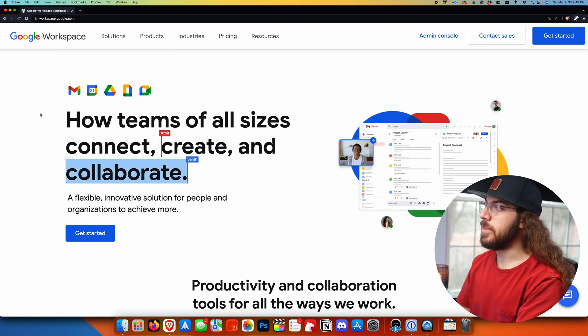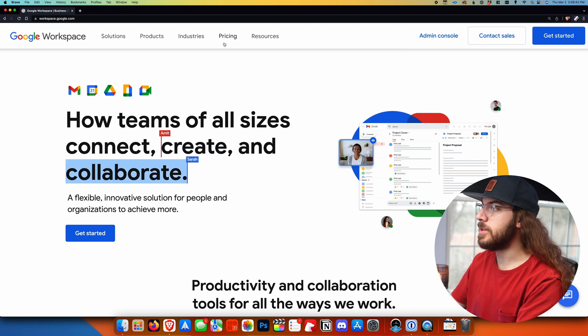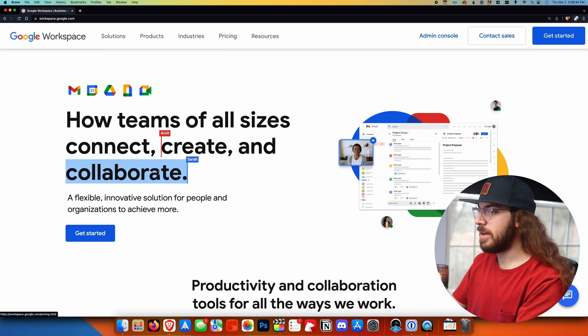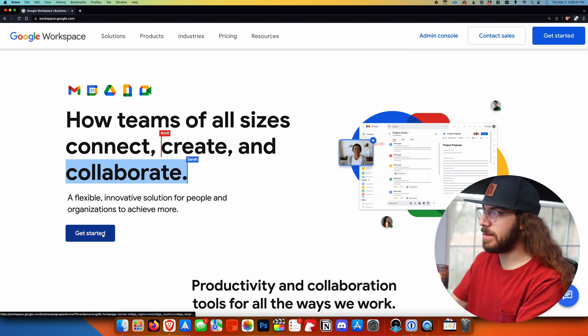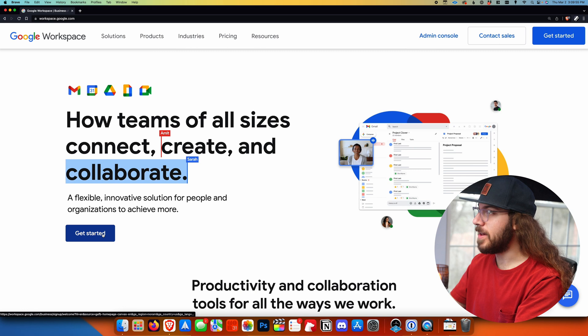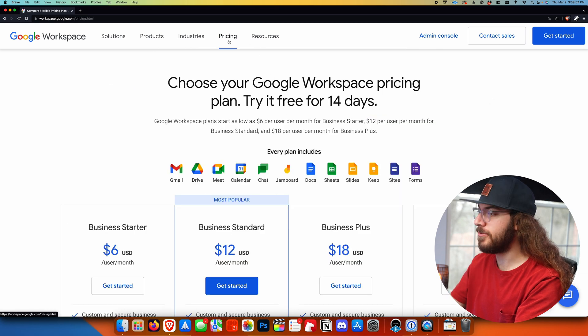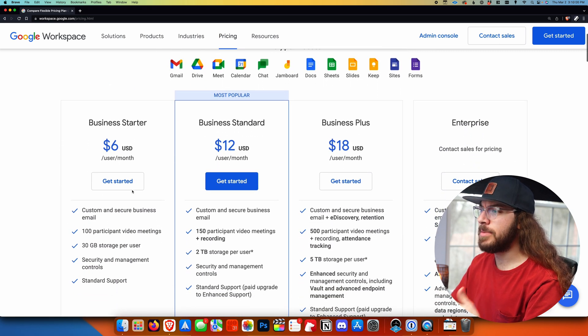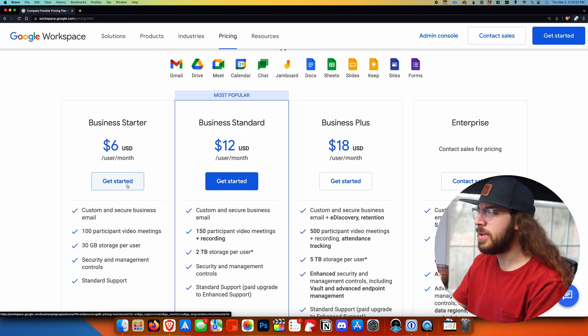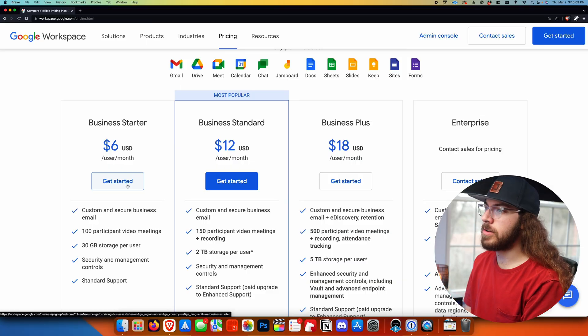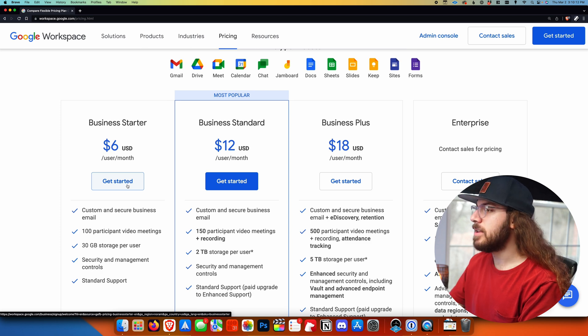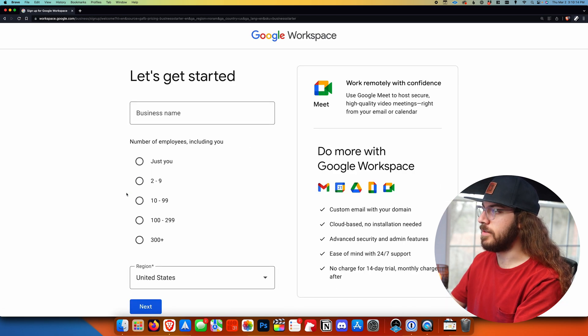I'm here on the Google Workspace landing page, and the first thing I need to do is go to the pricing section. You may be tempted to click the get started button, but you don't want to make that mistake because that's going to assume you want the highest, most expensive plan. So go to the pricing page first and decide which plan you want. I recommend Business Starter for most people — Business Standard and Business Plus just give you more Google Drive storage and a couple of other enterprise features. I'm going to click get started on Business Starter.